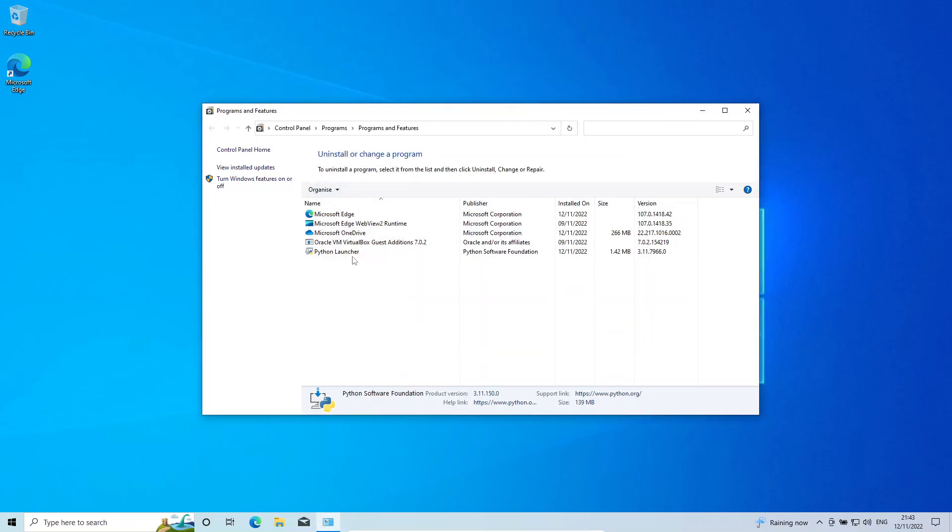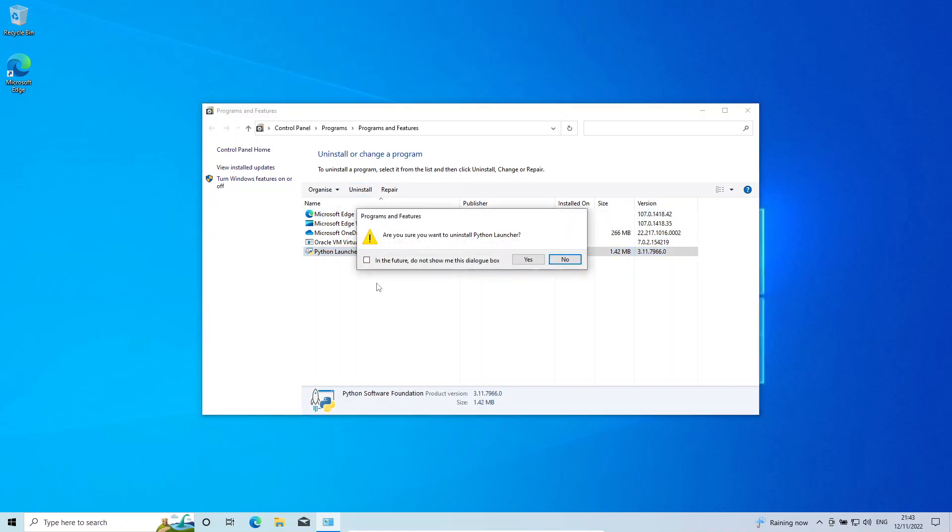You can see this Python launcher is left over here. You can also uninstall that just to clean up. So again, same process, and it's asking me this time, are you sure you want to uninstall Python launcher?